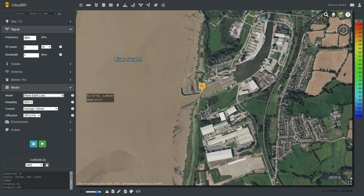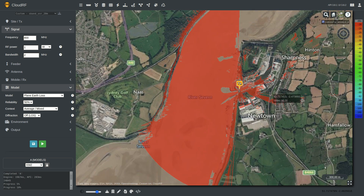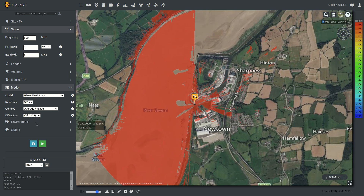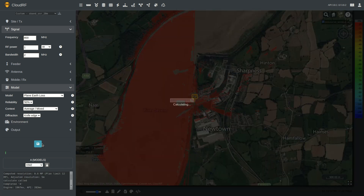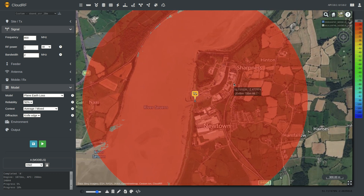The plane Earth loss model — I'm going back to 800 MHz. The plane Earth loss model is a very simple model which, as the name suggests, shows loss through the Earth. So it is not an air propagation model in that respect.